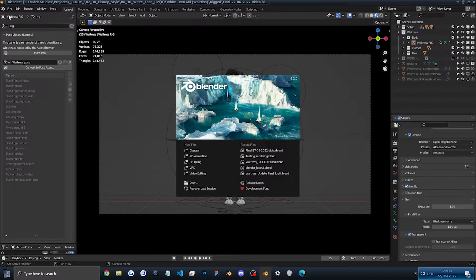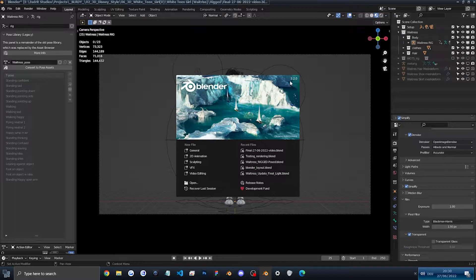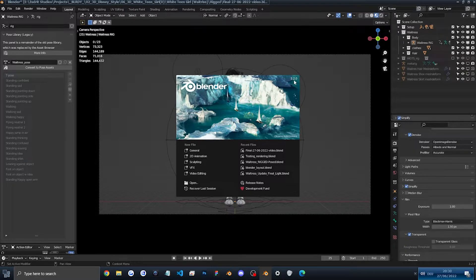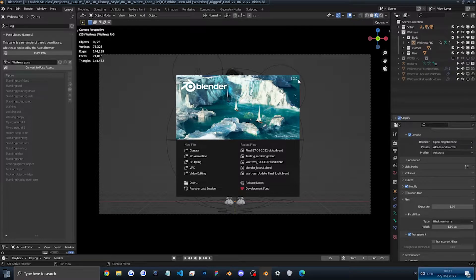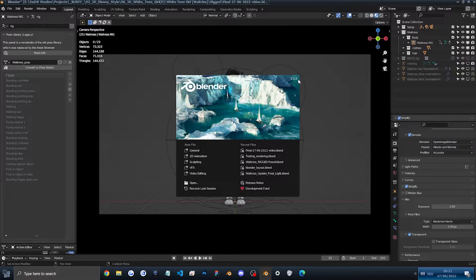So the Blender version I am using will be Blender 3.2, but you can use anything starting from Blender 3.0 and the character should work fine. So anything 3.0 and up will be great.